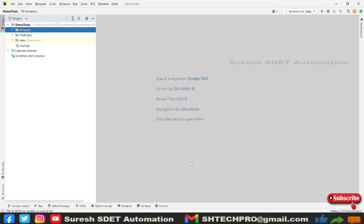Hello everyone, welcome you all. This is Suresh from SDET Automation channel. Today in this session we're going to learn about how we can configure Internet Explorer browser in a Selenium Python series. In case if you are new to this session, do watch my earlier sessions where we discussed Chrome browser, Firefox browser, and Edge browser and their configuration in Windows operating system.